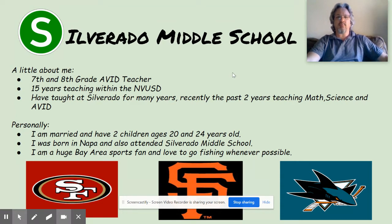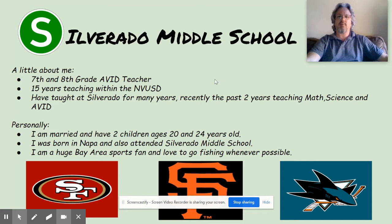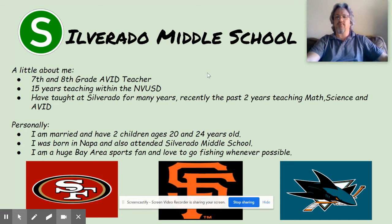A little personal information: I'm married and I have two children, ages 20 and 24. I was born here in Napa and I also attended Silverado Middle School, so it's really cool to come back to campus and get that nostalgia and see the kids and their experience. As you can see in the pictures, I'm a huge Bay Area sports fan and love to go fishing whenever possible. I'm also familiar with the 8th grade students because a couple years ago when they were in AVID, I did a lot of substitute teaching for them.